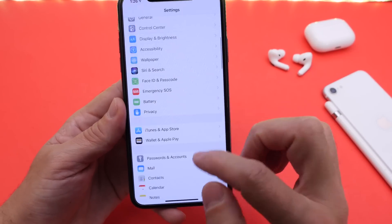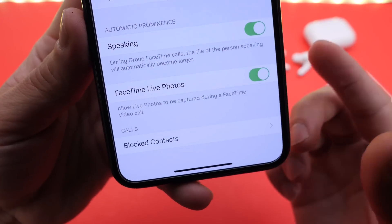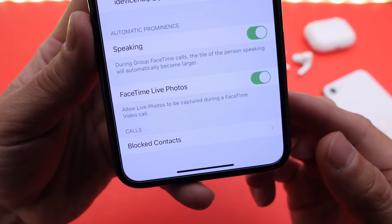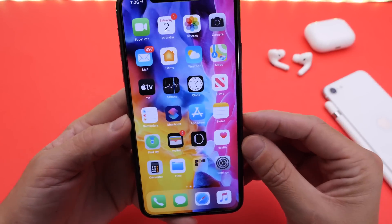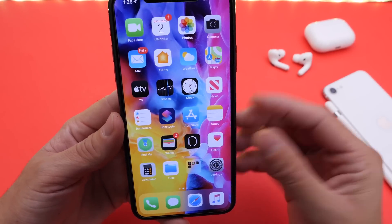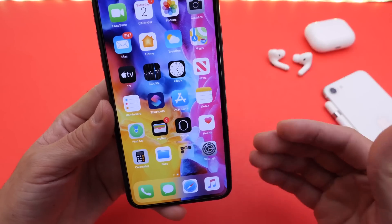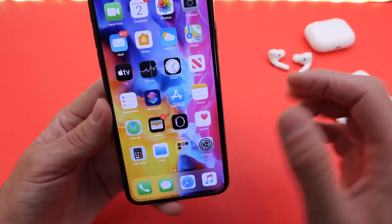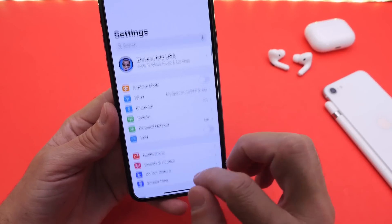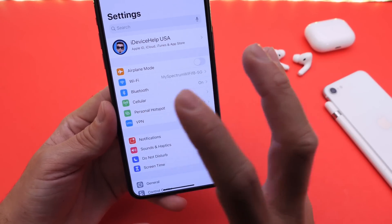Number three — for FaceTime group calls, the main card of the person speaking will now get larger. You have an option to disable this as well. This is great because on group FaceTime calls it used to get messy — everyone talks back and forth, the tiles would get larger and smaller randomly, and it was just a mess.